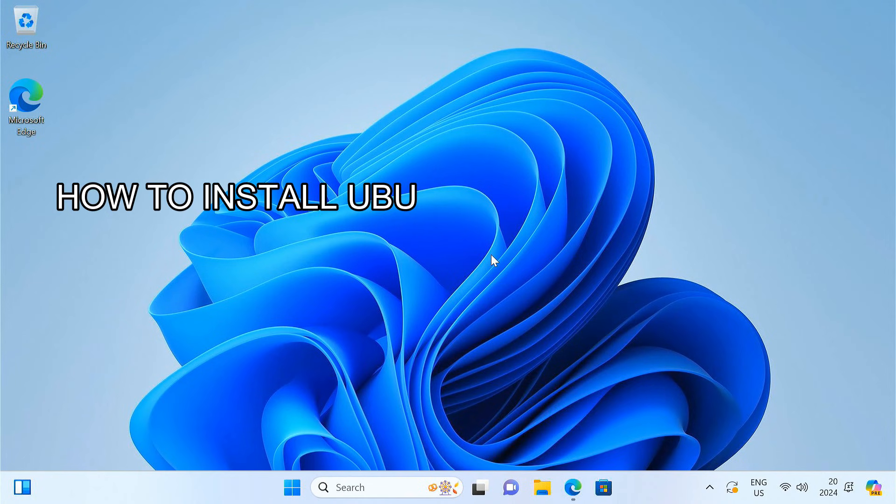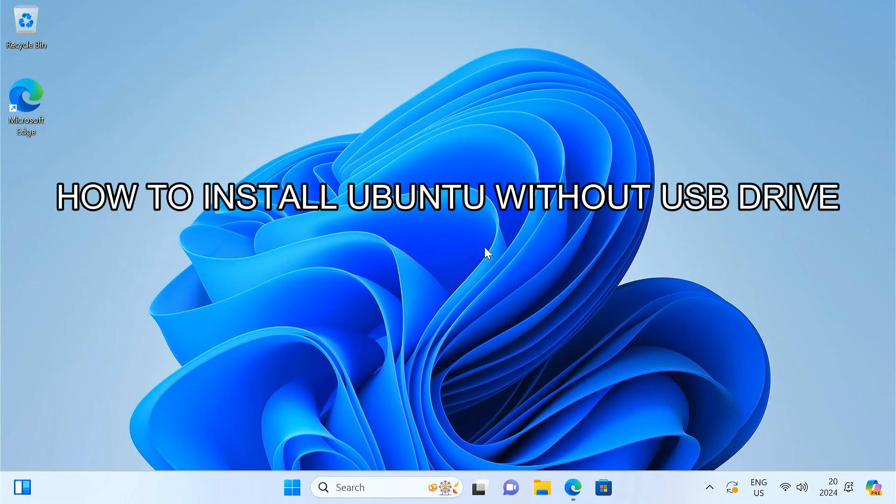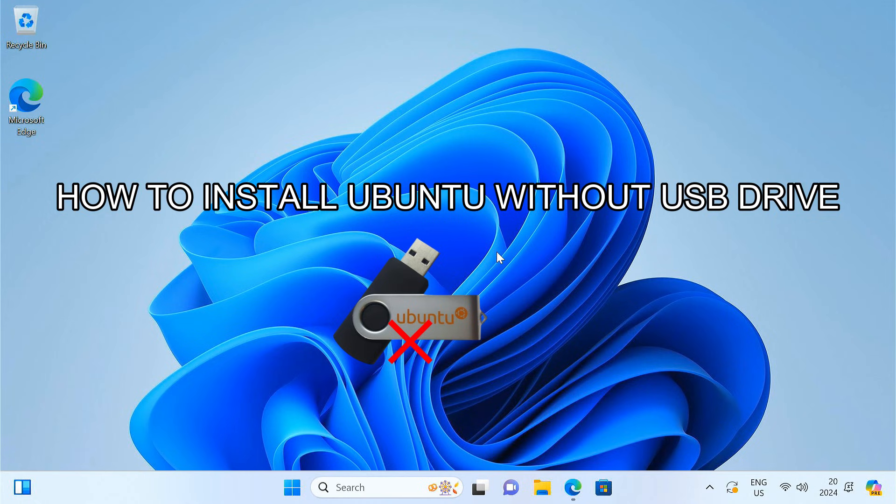In today's video, I'll show you how to install Ubuntu 24.04 on your system without using a USB flash drive. This method is perfect if you don't have a spare USB stick. We'll be using a clever workaround that utilizes your hard drive partition to get the job done. So let's get started.